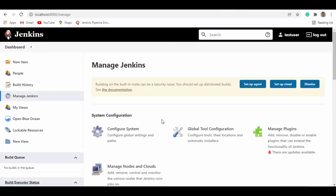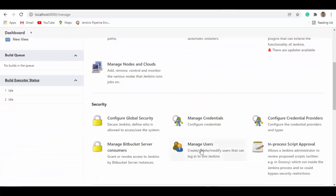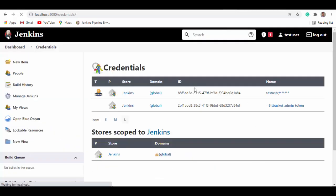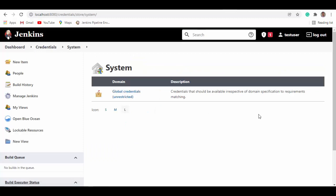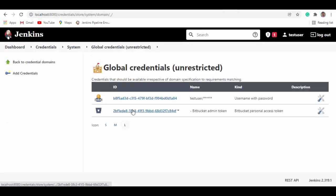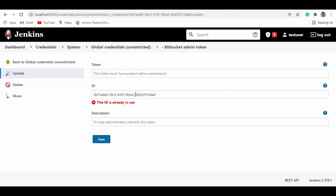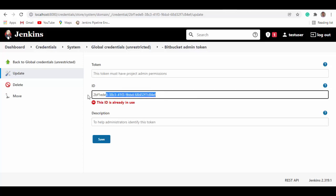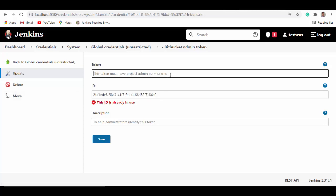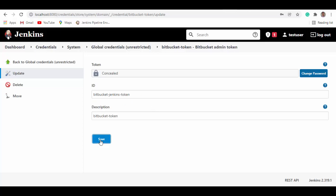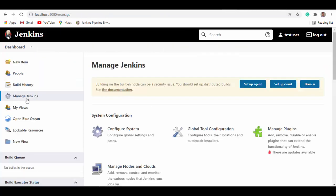Manage Jenkins. Manage credentials. And this one, we'll try to set it up here. We'll add the token first. We'll name it Bitbucket Jenkins token. Now we'll test that connection again. So we'll go to configure system, scroll down to Bitbucket server integration, and select personal access token. Select the one which we just updated.